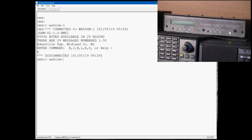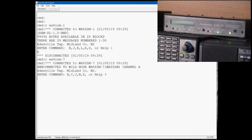WA8ZZM-7 is the node, and from there we're going to connect to a station we can't reach directly. We have to use a node or a digipeater to get there.